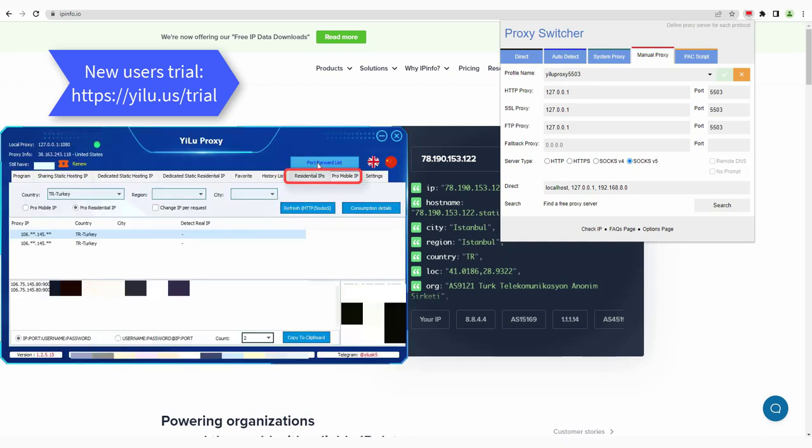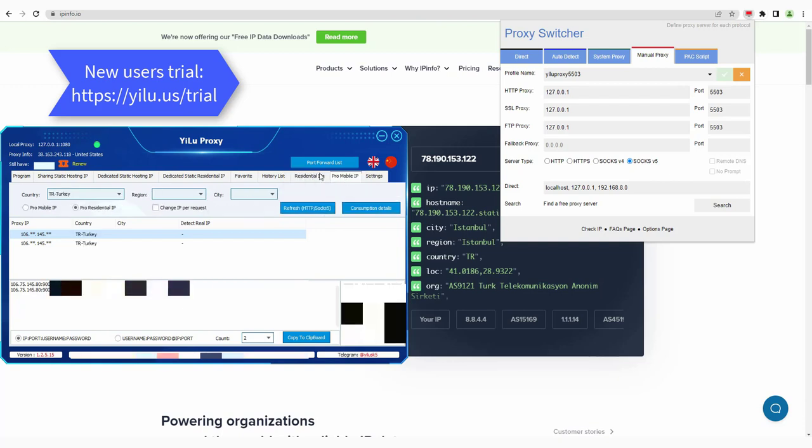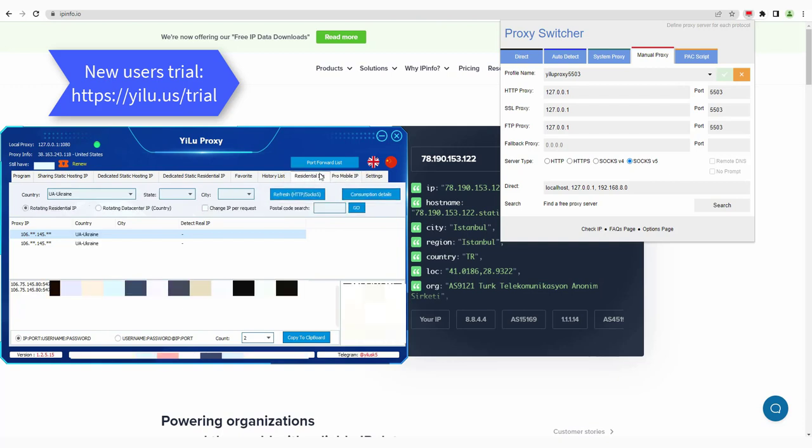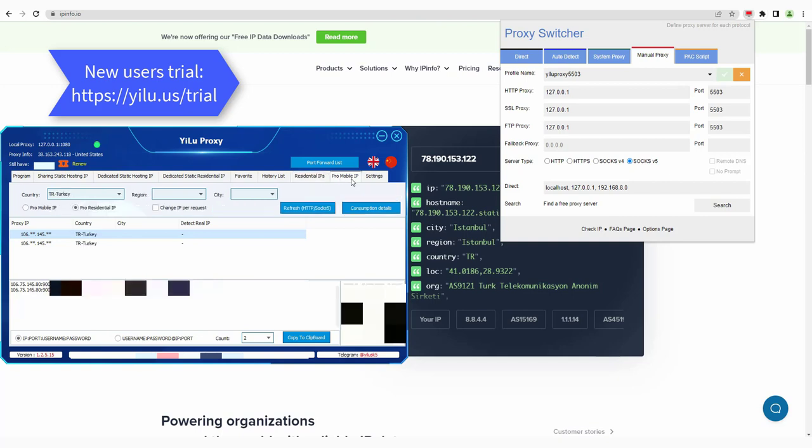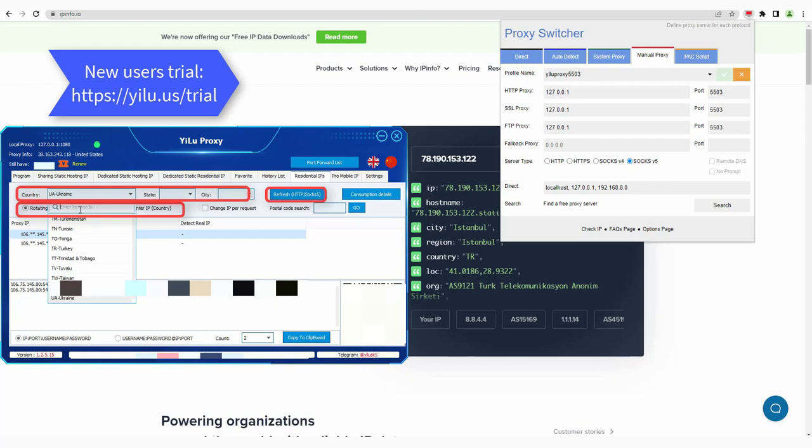For ELU proxy dynamic IP and mobile IP, you can directly extract IP information to use. In this way, you can use the proxy network without running the ELU proxy client. Select a proxy IP type, select a location, then refresh.